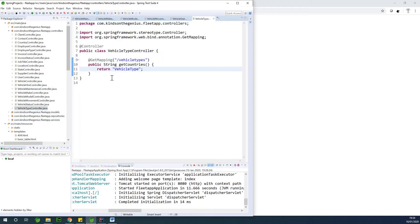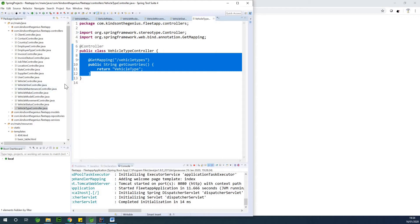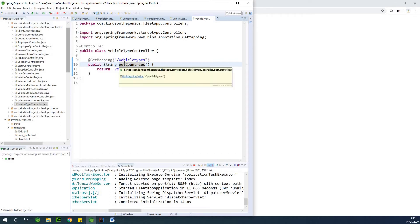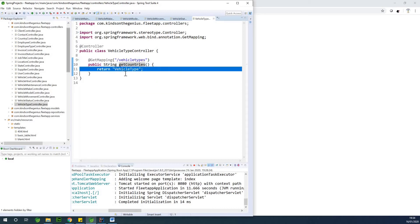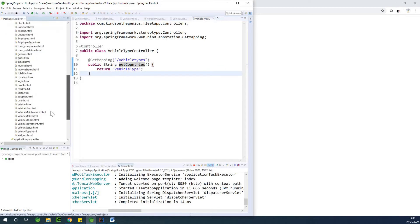At this point, we've created all the methods in the controller to return the HTML page for each of the models we have. One thing to note: we have getCountries in all of them, so you can change it — if you don't change it, it doesn't matter, it's still going to work. What actually matters is the GetMapping and the return type. The return type should be exactly the name of the HTML page. For instance, if we have vehicleType, it has to be exactly vehicleType.